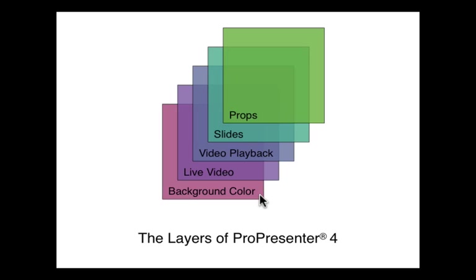It can be set globally and is generally black, but you can set it to whatever color you want. It's generally set globally, but in ProPresenter version 4, you can set it in the document preferences as well as on an individual slide level. That's a nice new addition we've added to ProPresenter version 4 - the ability to change the background color for individual documents and individual slides.